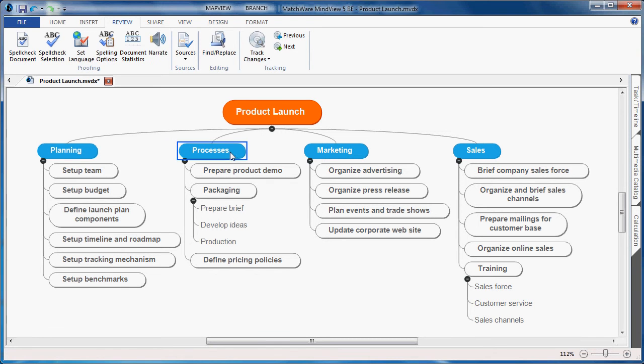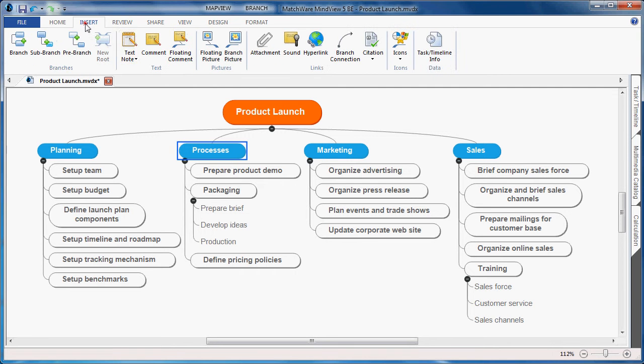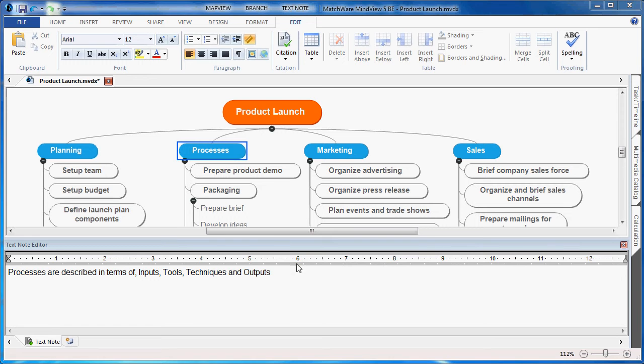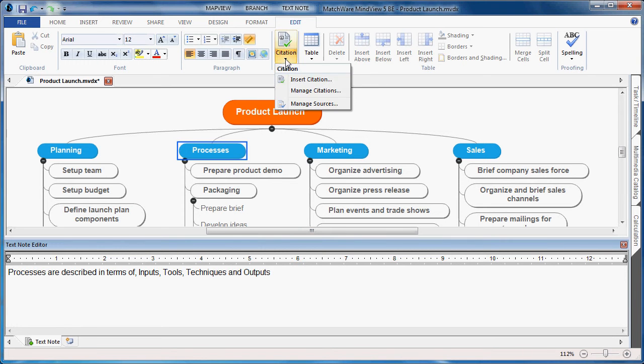I'll choose the Processes branch. I will choose Insert, and I'll choose to add a text note. Once I've added my text note, I simply go up to the Citation tab under Edit. I choose that I'd like to insert a citation.